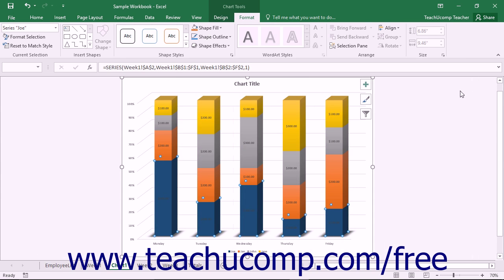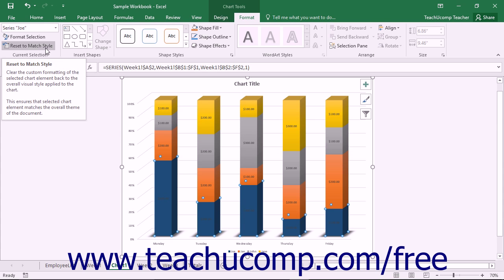Note that if you began your chart formatting by applying a chart style, you can reset your chart's formatting back to its default style to remove any custom formatting that you have applied. To do this, just click the Reset to Match Style button in the Current Selection button group on the Format tab in the Chart Tools contextual tab in the ribbon.